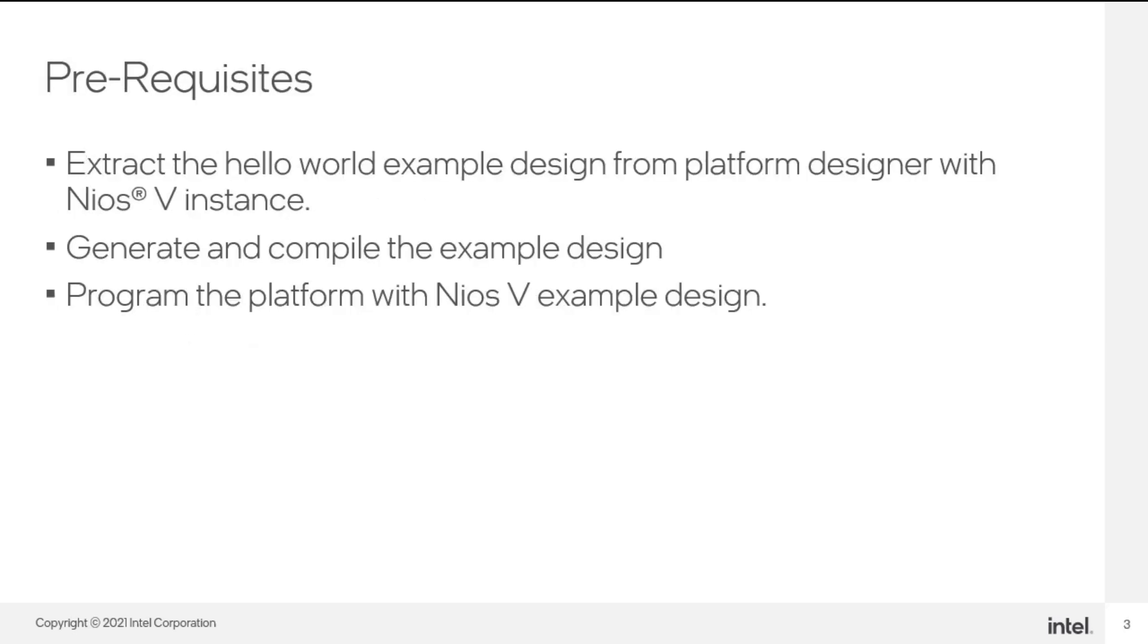For the prerequisites, users are required to prepare the binaries prior to this training. First, users are required to extract the example design from the platform designer and generate the example design.